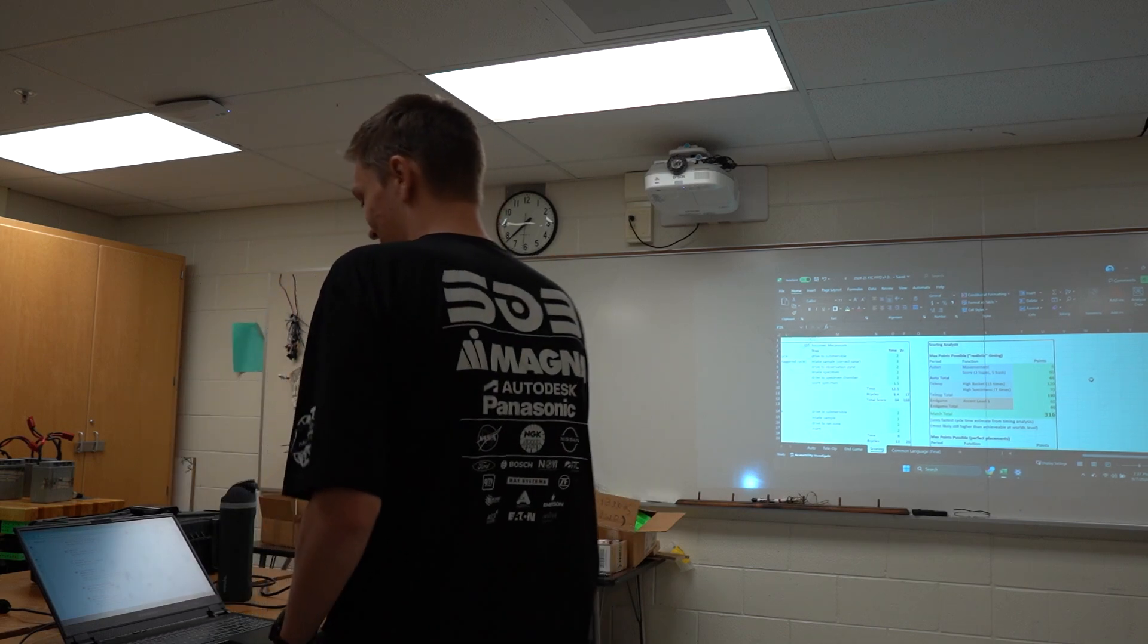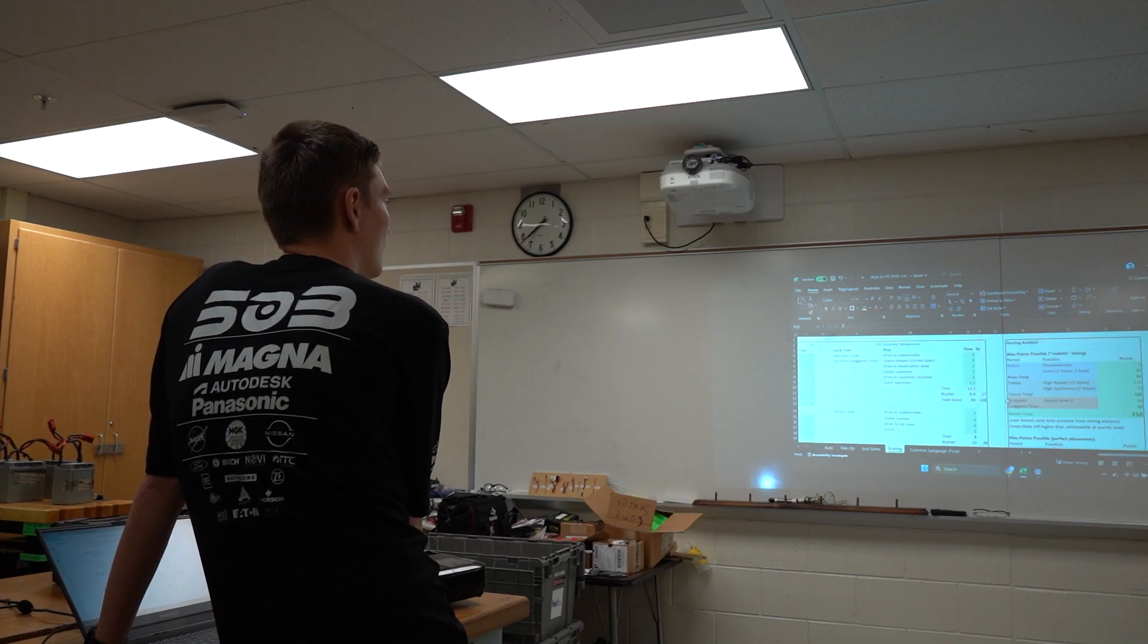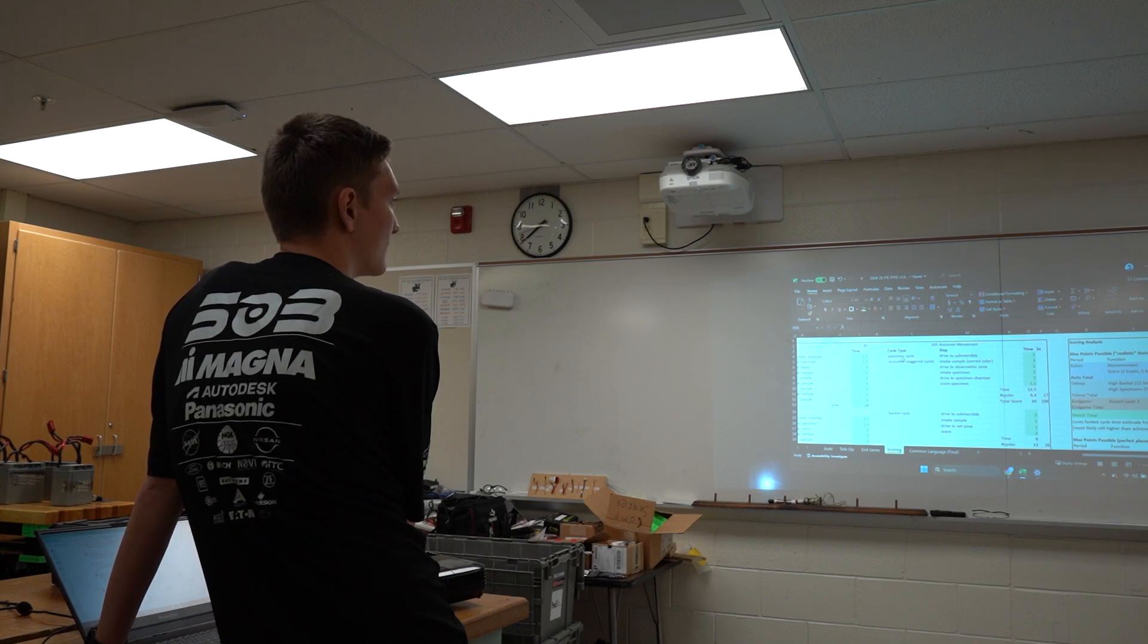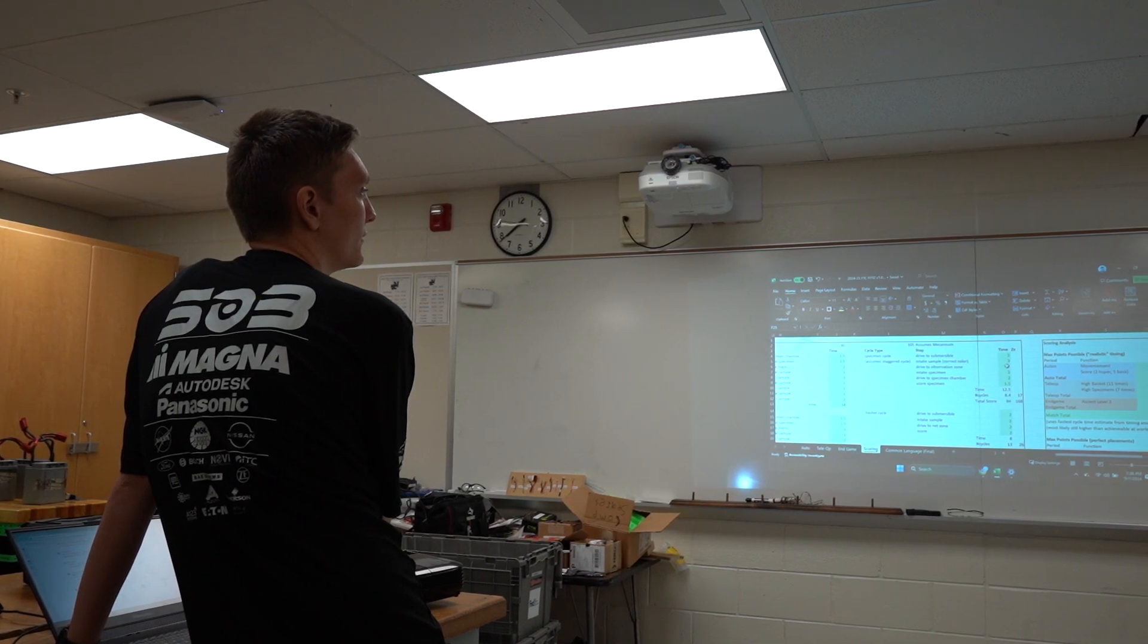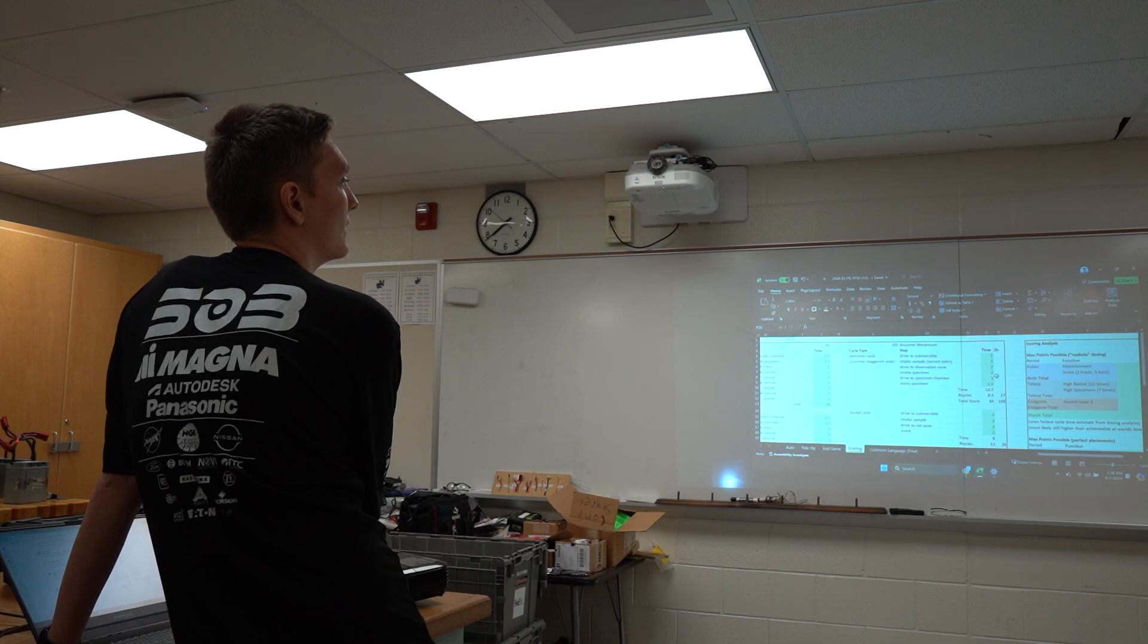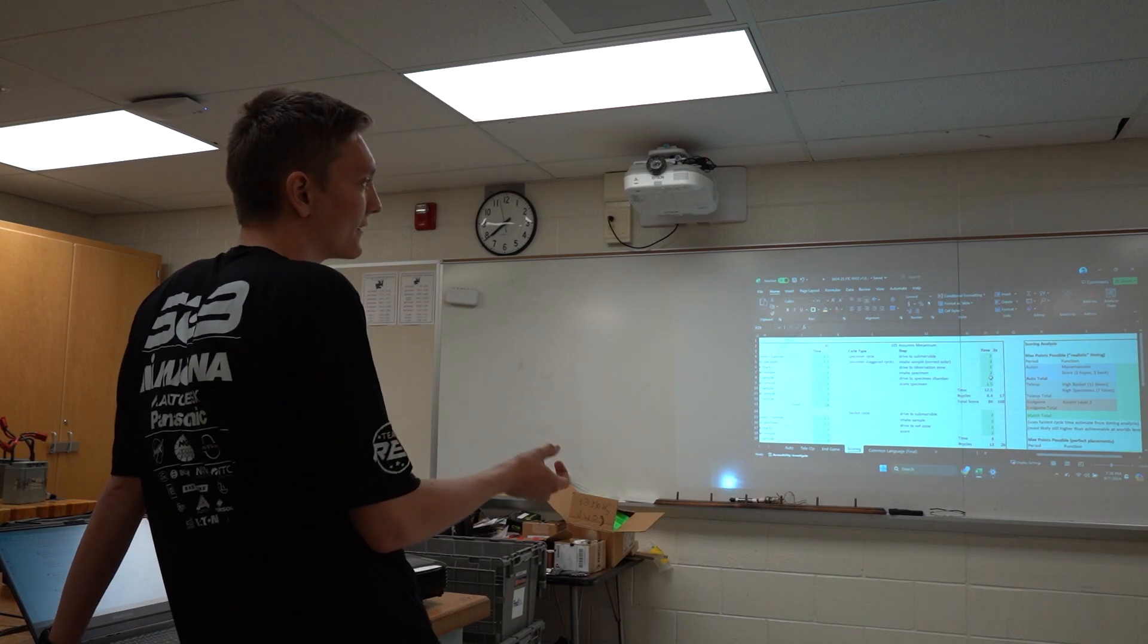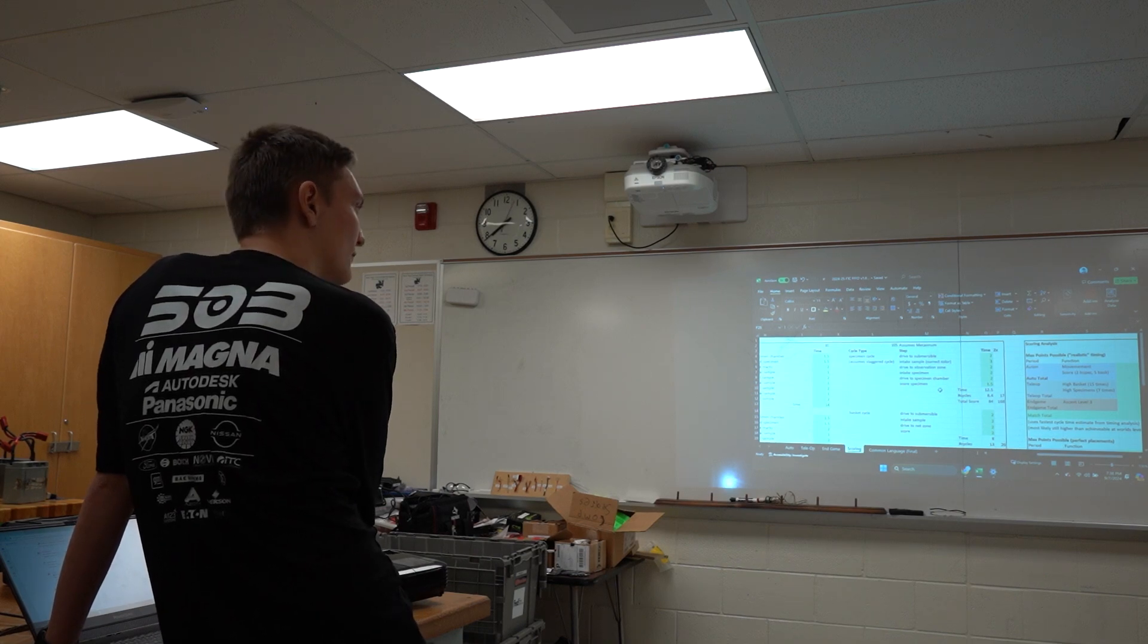I should explain this first. You might be wondering why I have basket more than high specimens here. So if we come over here, these are the cycle types for tele-op. As you can see here, this is the specimen cycle. First you drive to the submersible, which takes two seconds. Intake the sample. You have to intake the correct color, so that might take longer. I estimated three seconds for that. Then you drive to the observation zone, which is another two seconds. Then you have to drop off your sample and pick up another one that already has a clip on it, which is another two seconds. Then you drive to the specimen chamber, which is another two seconds. And then you score the specimen, which one and a half seconds.